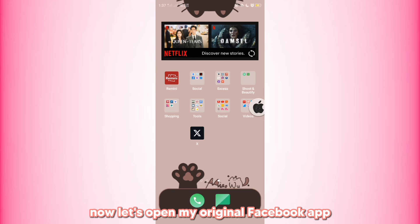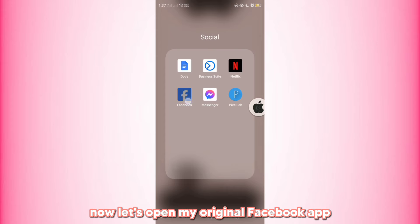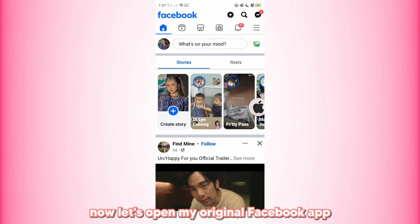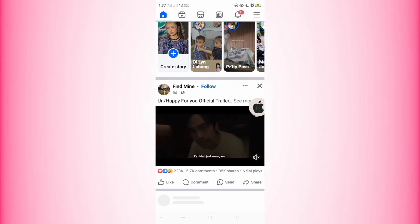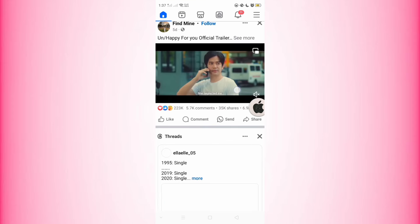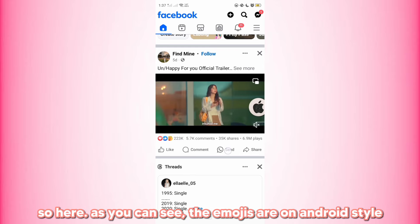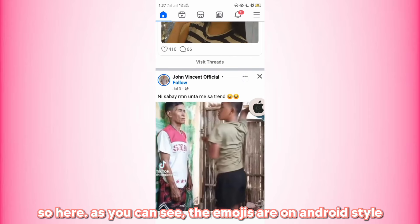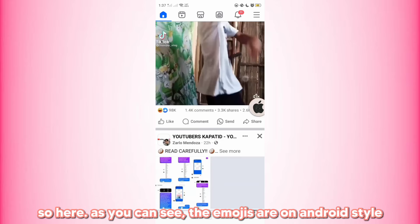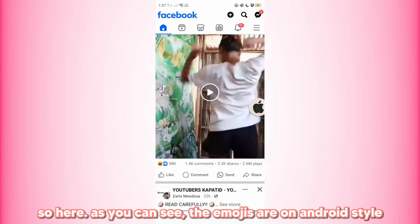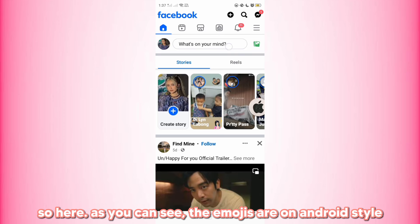Now let's open my original Facebook app. As you can see, the emojis are in Android-style.